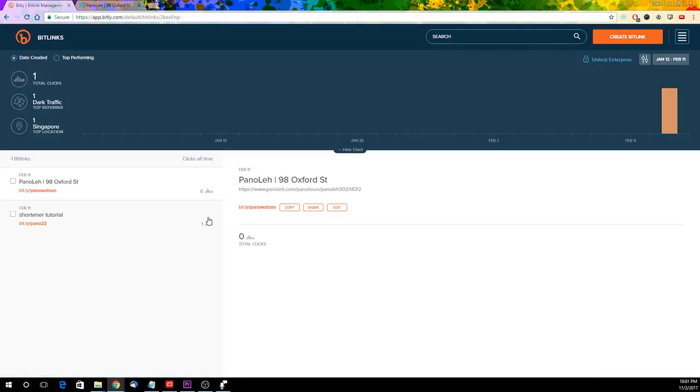Now, you can use the link generated for your SMS blast or sharing it on WhatsApp to your potential customers.